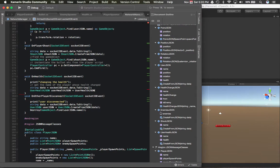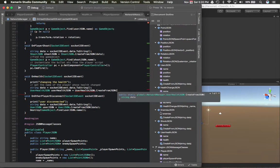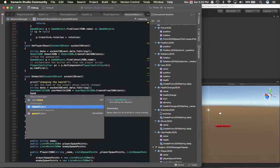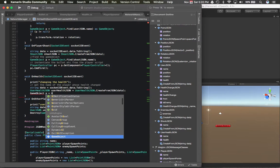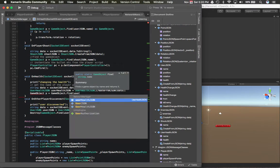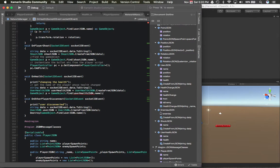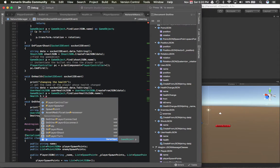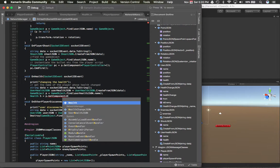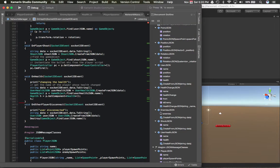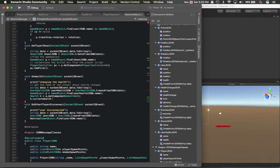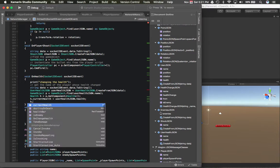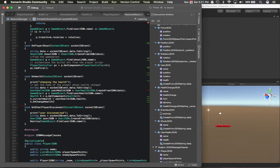So we're going to create it from the string. And then game object p equals game object dot find user health. So we're going to follow these options and then we're going to update that, like so.